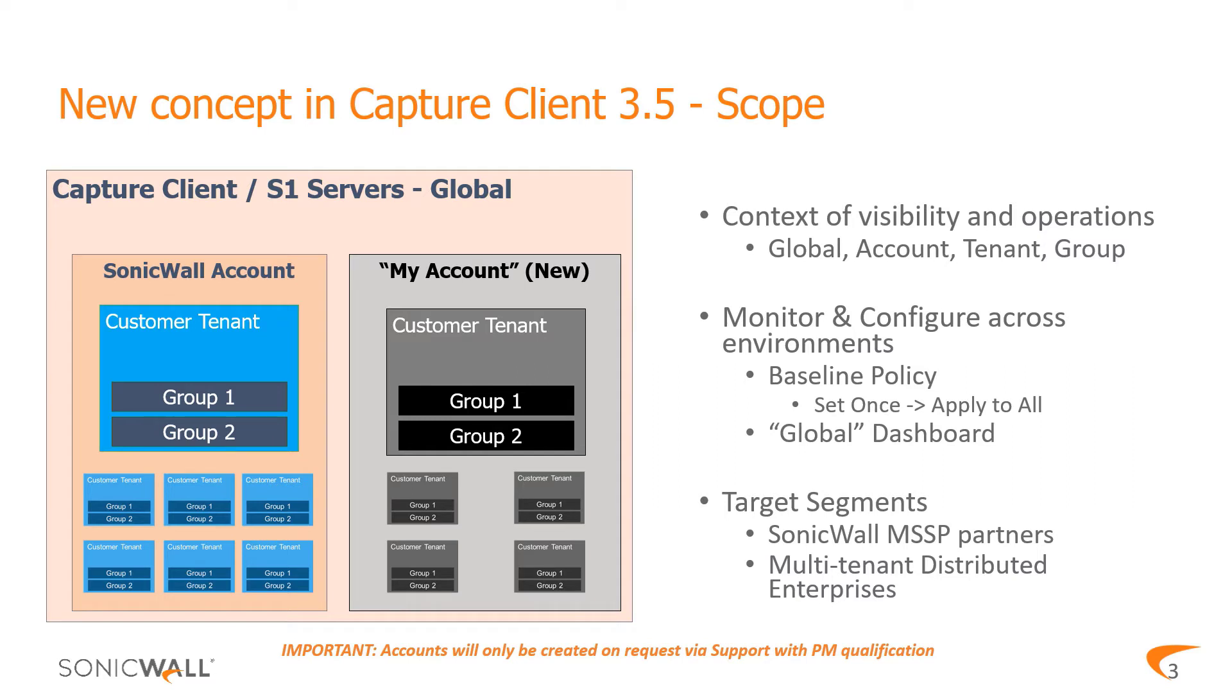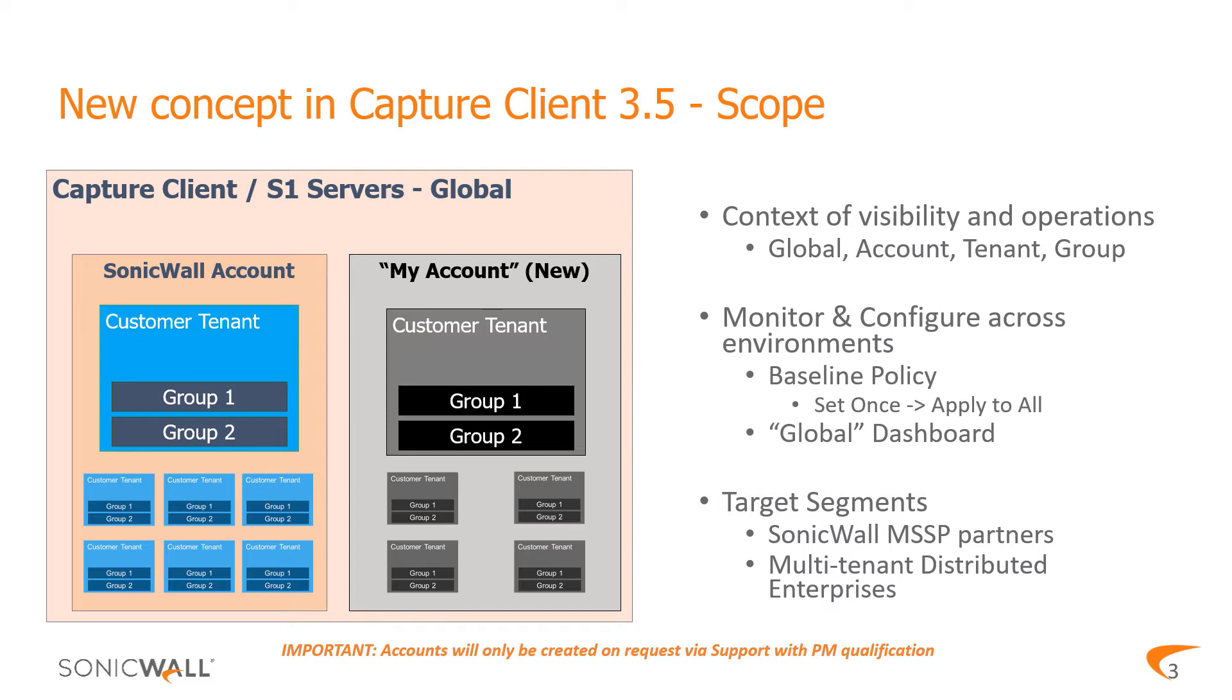The most important feature introduced with Capture Client 3.5 is that of scope. Scope refers to the context in which we gain visibility and carry out operations. This could be at an account, tenant, or group level, for which we also have dashboards at the account and tenant levels where you can choose to see the data for an account, for each tenant, or the summary of data for groups within tenants.